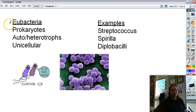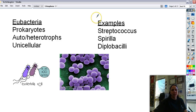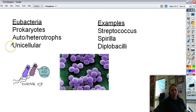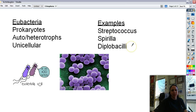First one: Eubacteria, or just plain old bacteria sometimes, are made up of the prokaryotes — things without a nucleus. They can be autotrophs or heterotrophs, and they're always unicellular. Some examples are the ones that make you sick, like streptococcus — the ones that give you strep throat — spirilla, and diplobacilli.